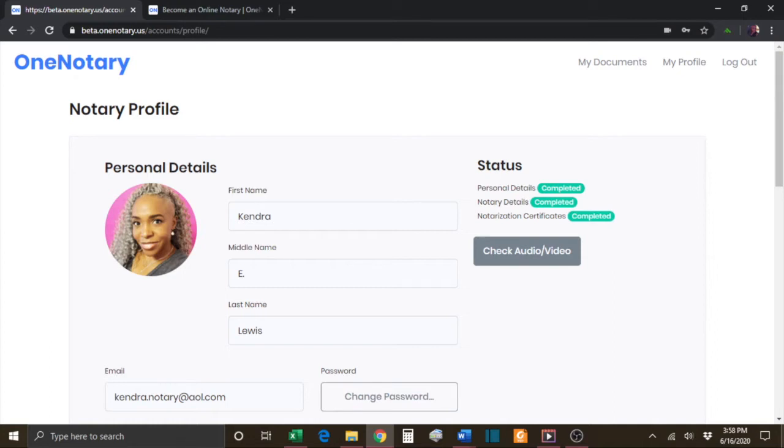While you are in the My Profile page, click the Check Audio Video button.